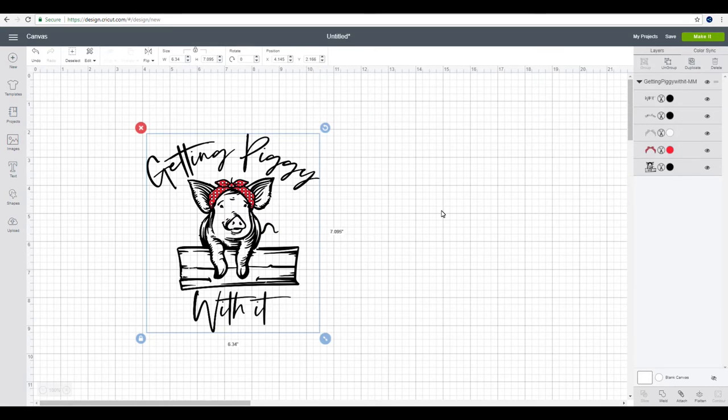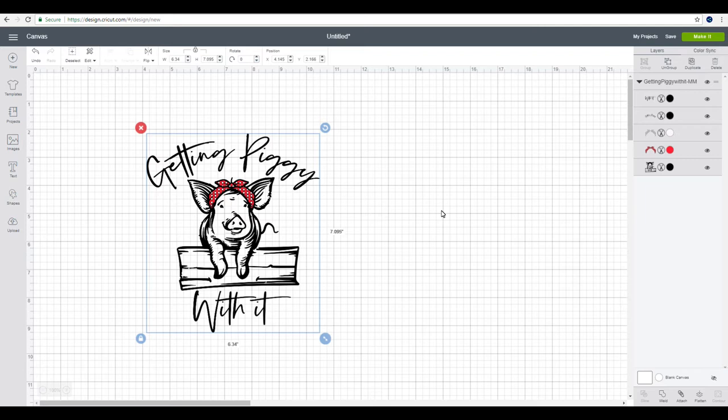Now you may need to create your own custom cut setting if, for example, you've got a material, you've tried the cut setting you would normally try with it, it's not working. You've tried several other settings and it's still not working. The custom cut settings will allow you to find the right balance between the pressure, the amount of times it cuts, and the blade you're using as well.